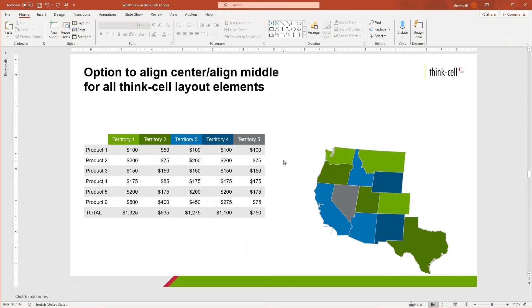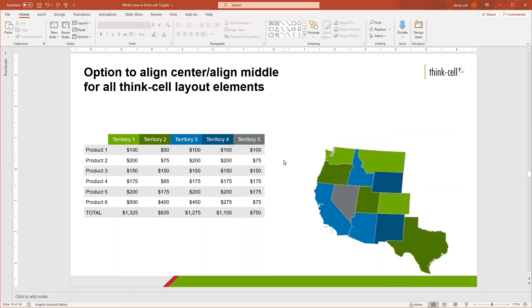You can now align the horizontal center or vertical center of a ThinkCell layout element or a selection of ThinkCell layout elements with one another or with the slide. Let's say you have a ThinkCell table that you want to align with the map on the slide. You can now easily achieve this as follows.